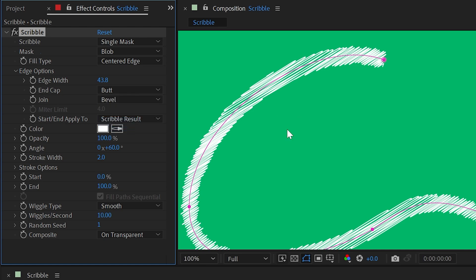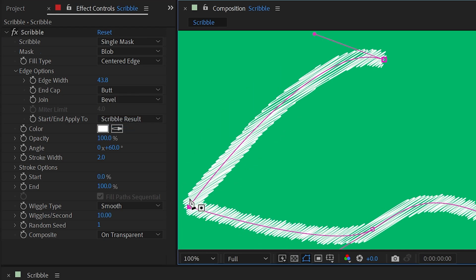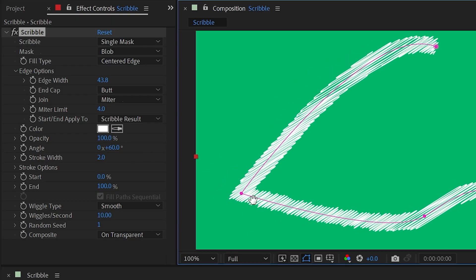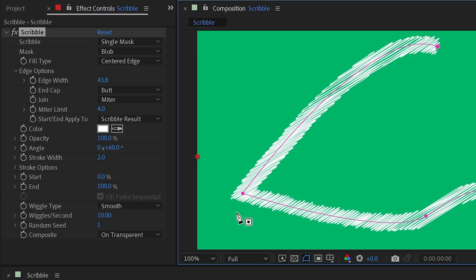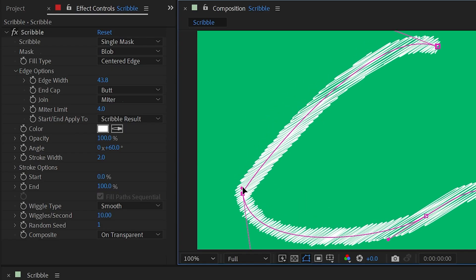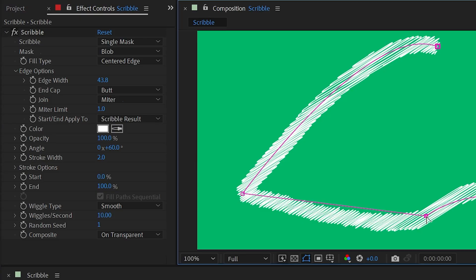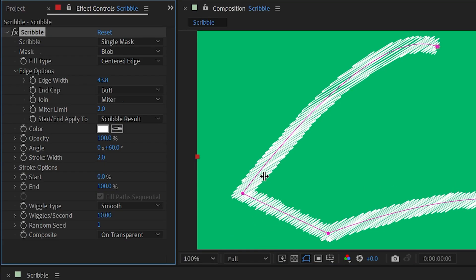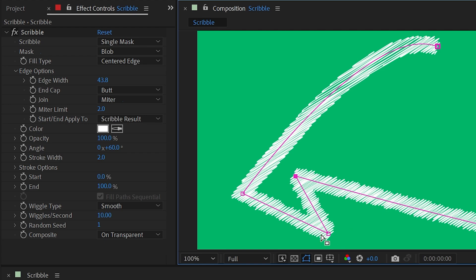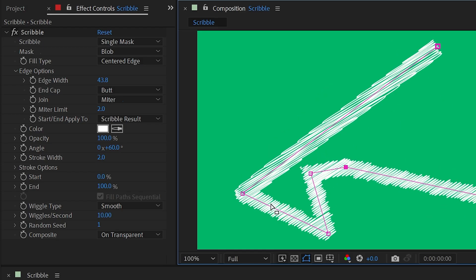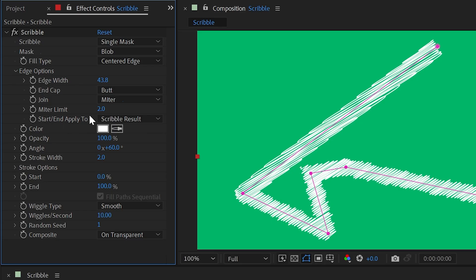I could do the same for Join — change it to Bevel and if I removed the bezier handles, it'll be a straight edge there. Change it back to Round and it's rounded off. Change it to Miter and it's going to protrude out at a nice corner, but that's disregarded if bezier handles are present. If I turn the Miter Limit down, at a certain point it's going to cut that off — basically giving us a tolerance for how steep the angle has to be to get that sharp corner.